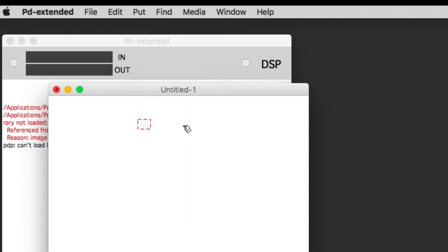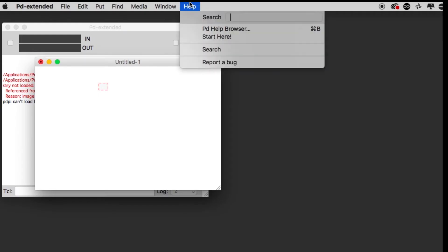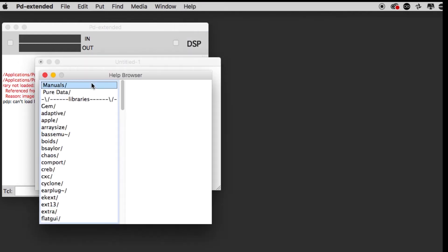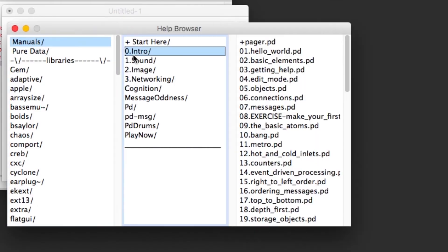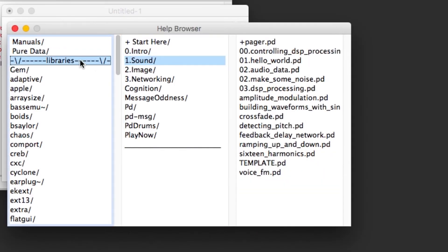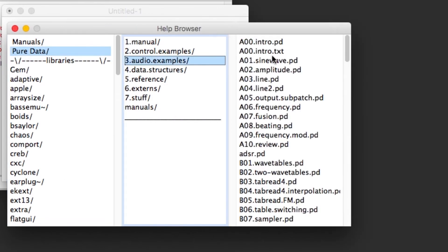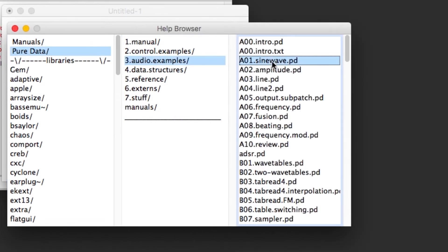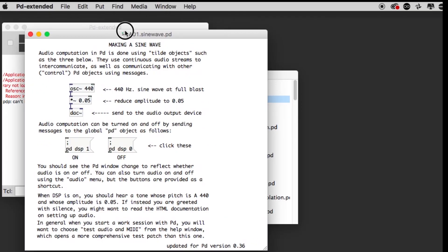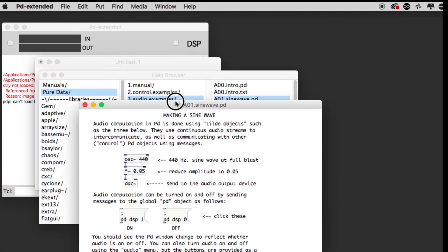As a new user we don't know what to type in these boxes, so we're going to go into the help file and start the help browser. We'll go to Manuals, the Pure Data folder, Audio Examples, and we'll just do sine wave. There's tons of help files in here that show you all about programming sound and video.